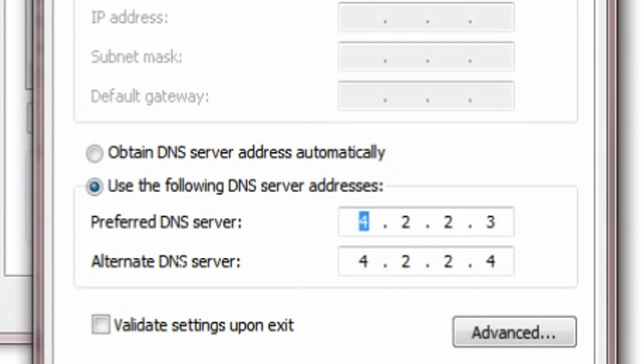And then next, in the alternate DNS server, go for 4, 2, 2, 4. Got it, guys? Preferred DNS 4, 2, 2, 3.